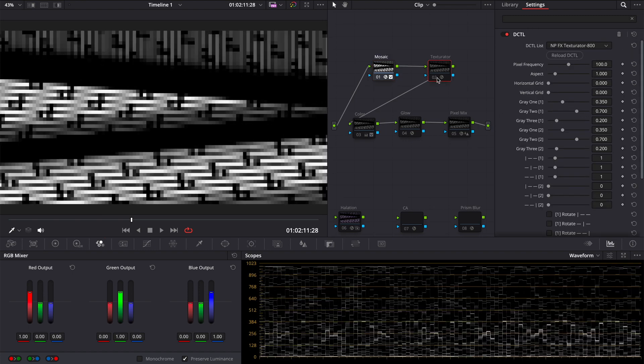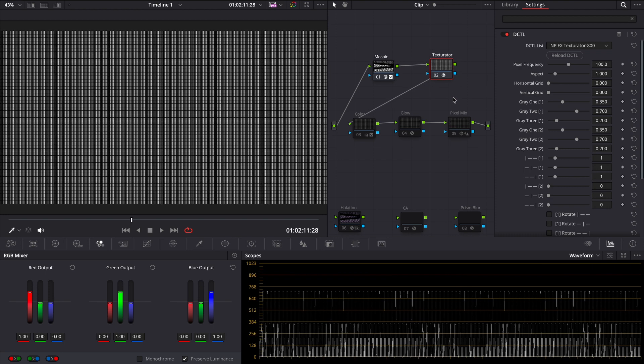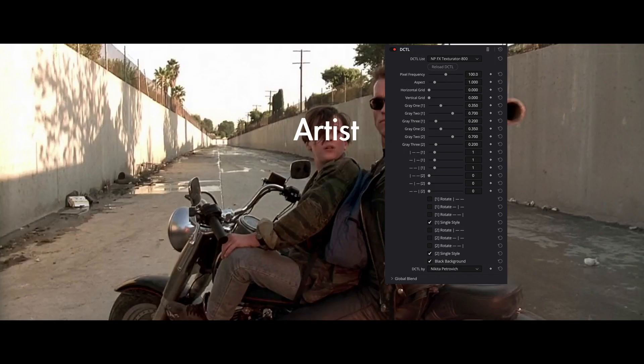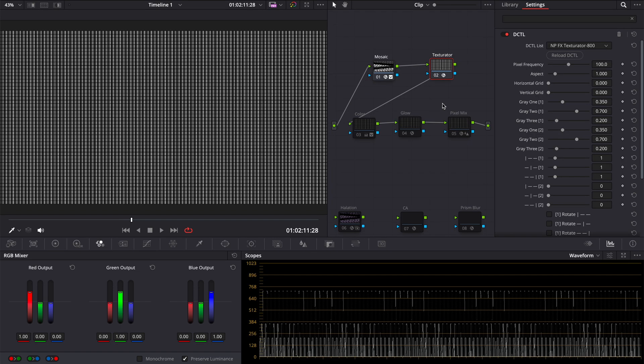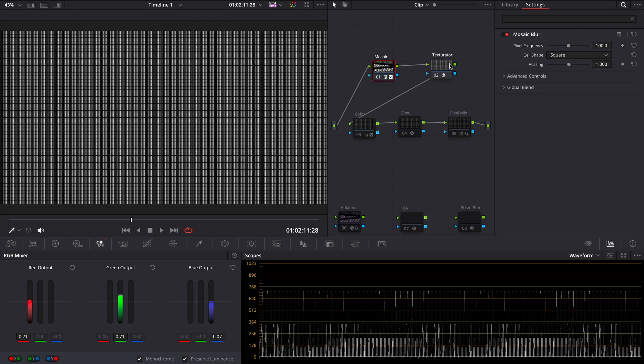On the next node you need to add a texture. I will use my DCTL Texturator 800 which you can download from the link in the description. You will have a demo version with default settings available and here you must use the same pixel frequency and aspect as in the mosaic blur.